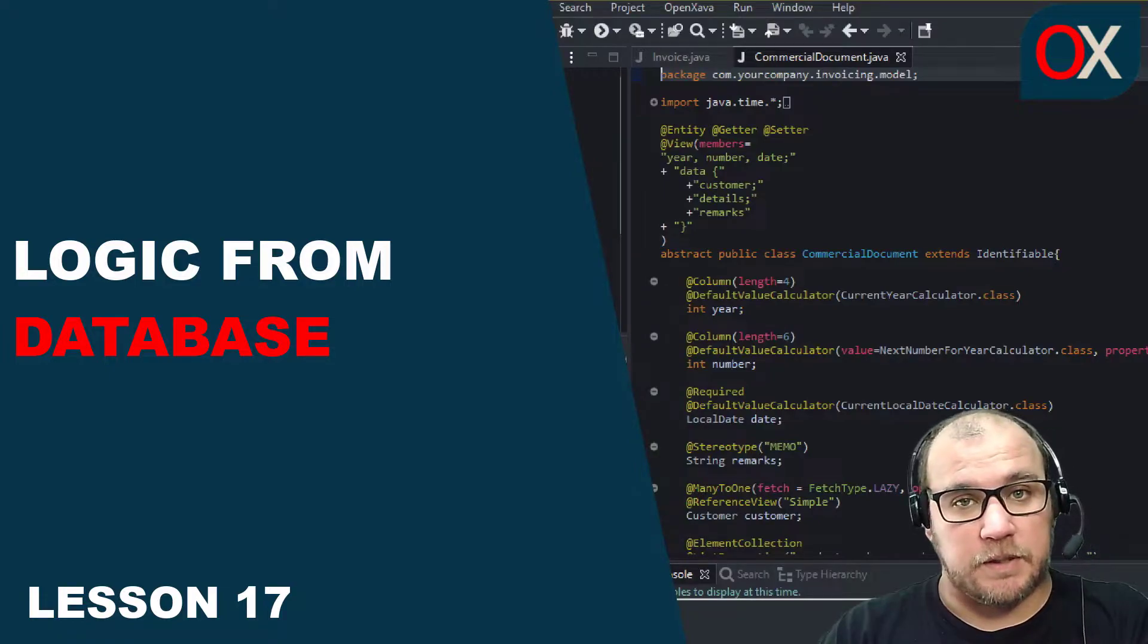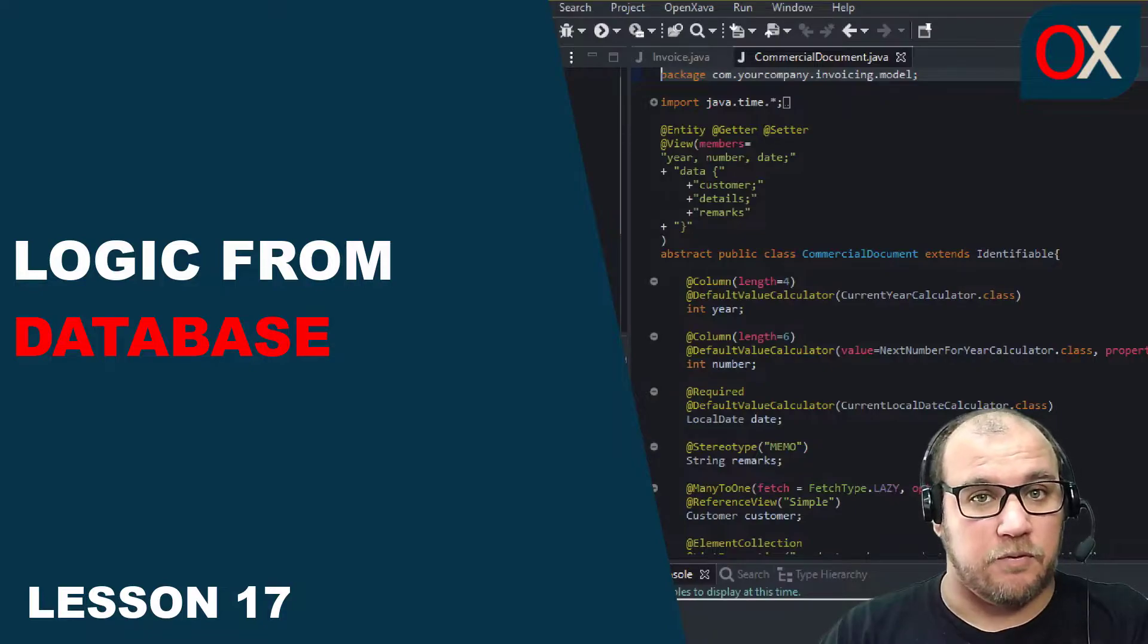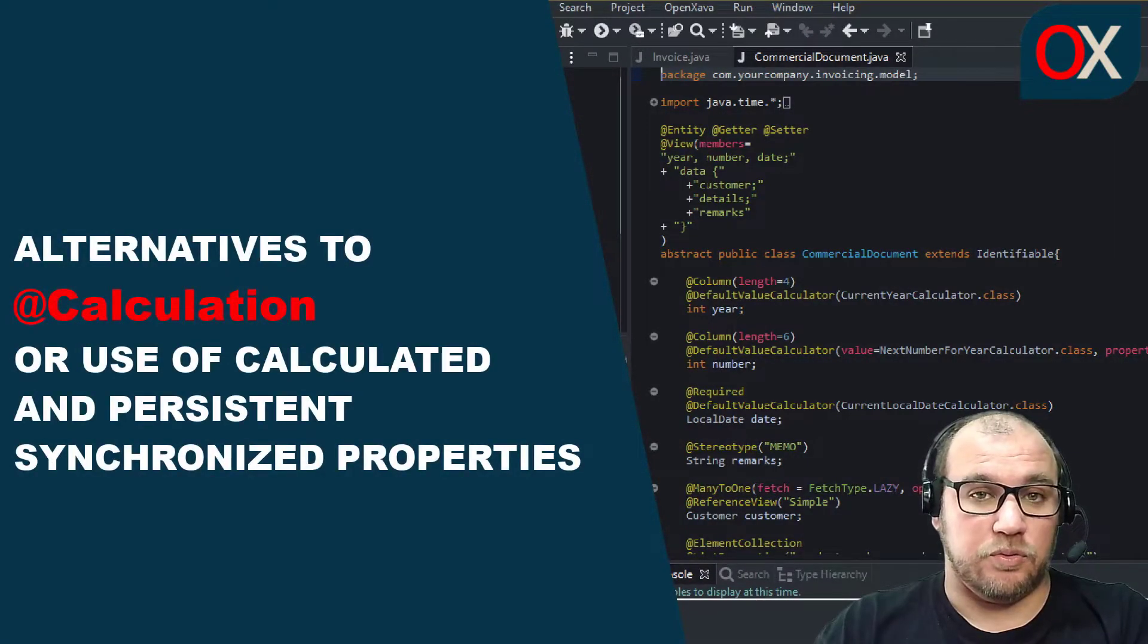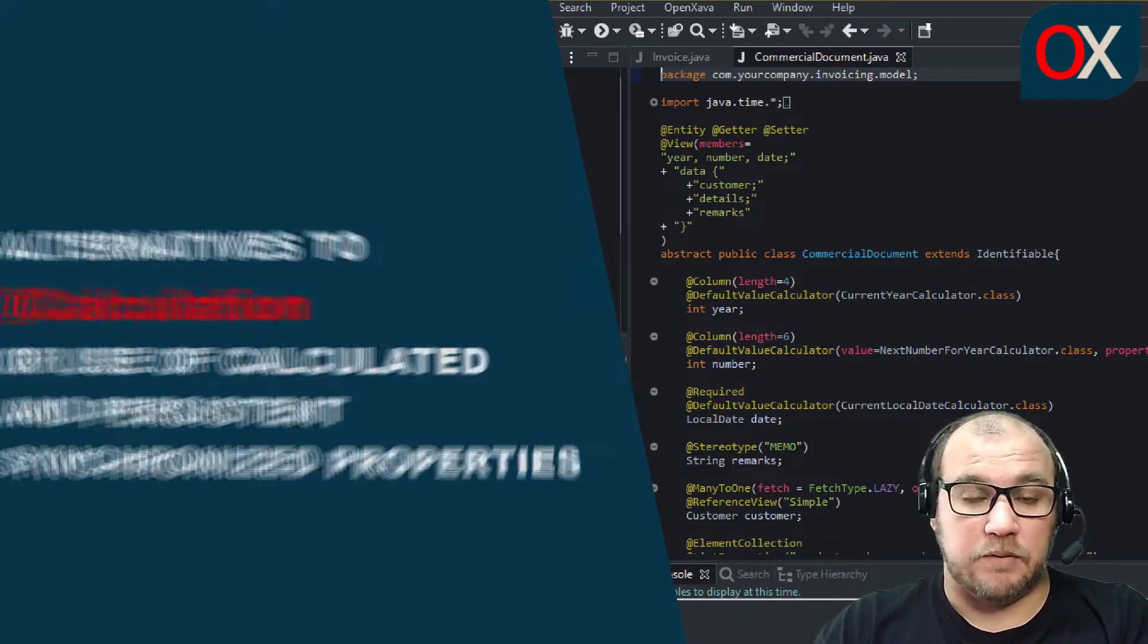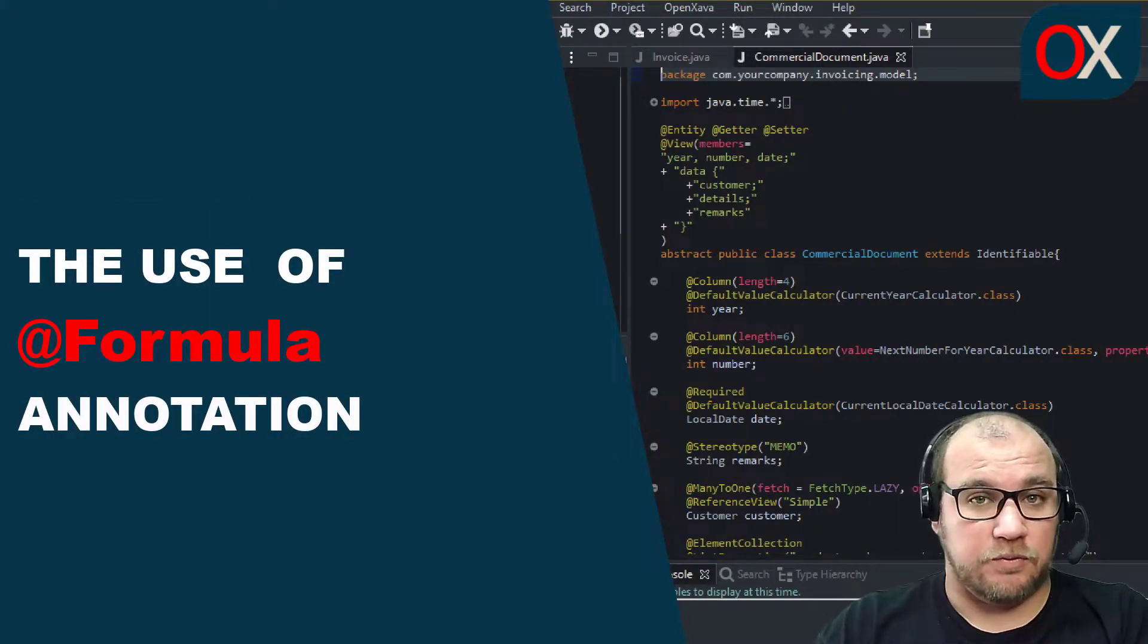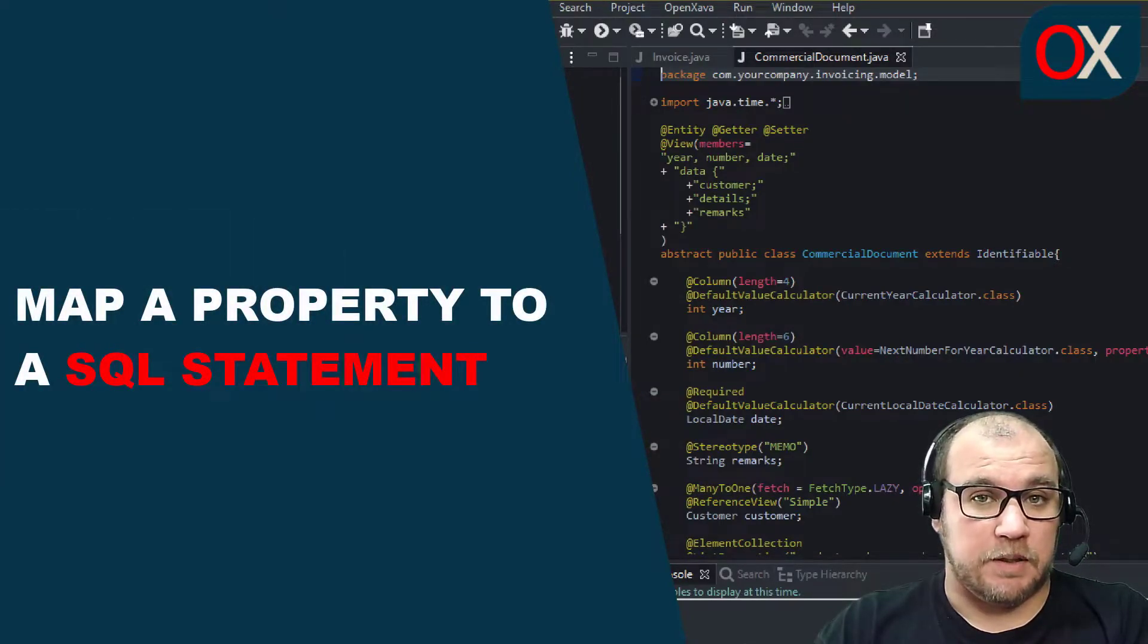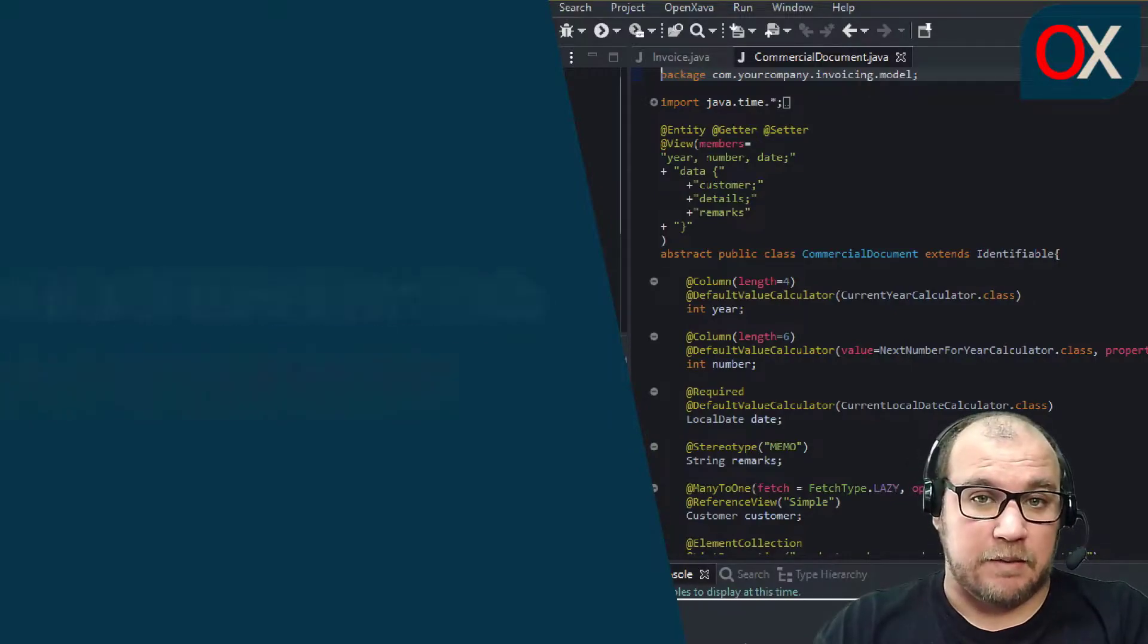In this lesson we will see how we can establish business logic from our database using the Formula annotation. Another alternative to calculation or having calculated persistent properties synchronized is the Formula annotation. Formula is a Hibernate extension for the JPA standard that allows us to map a property to an SQL statement. For example, we can define estimated profit with the Formula annotation in commercial document.